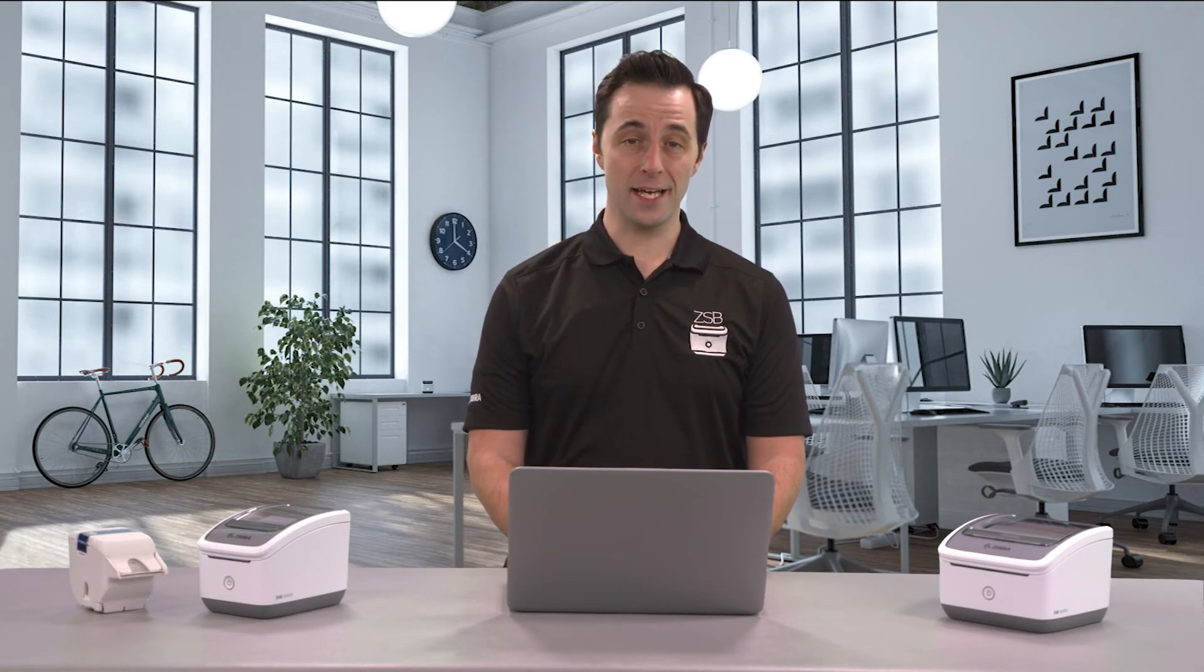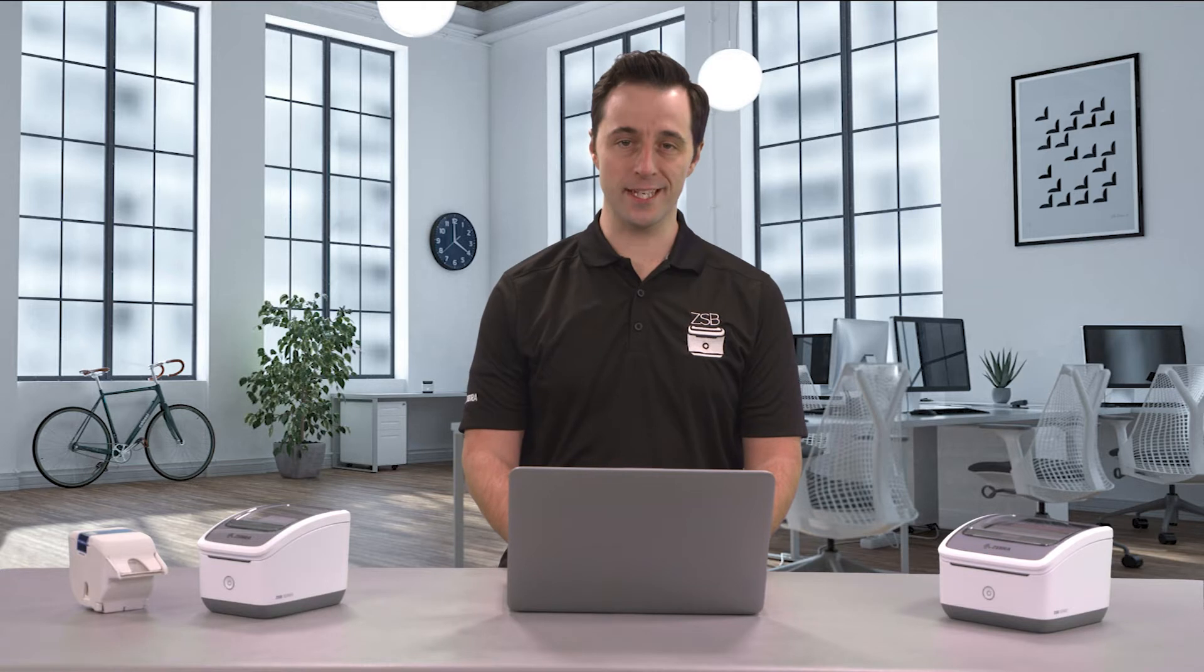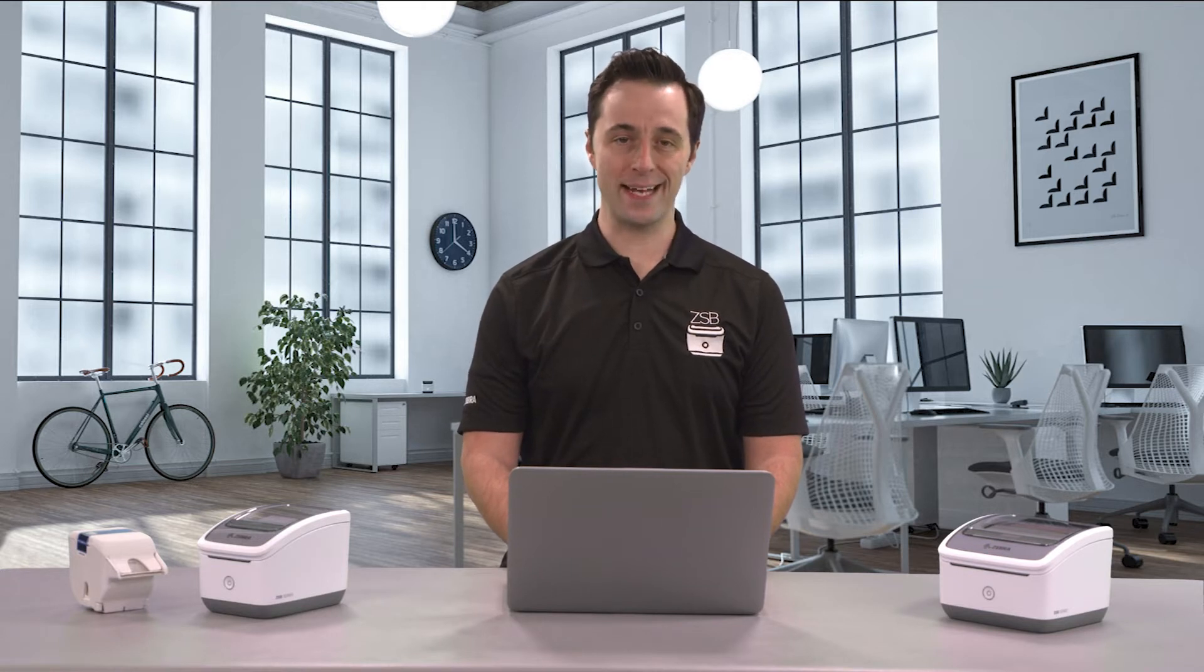Hey this is Dan with Zebra and I'm going to show you how to design a barcode label from scratch in the ZSB Series label designer tool on your PC or Mac.